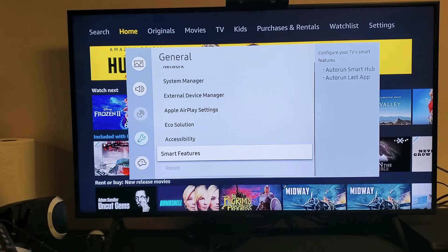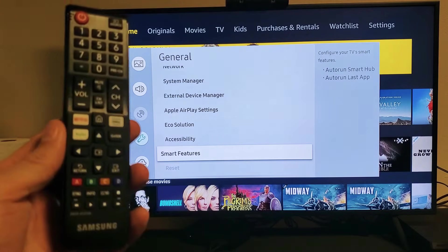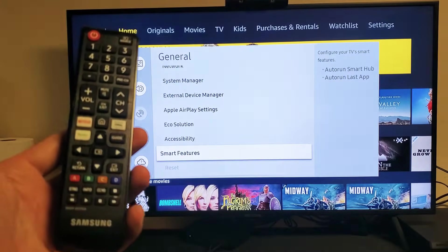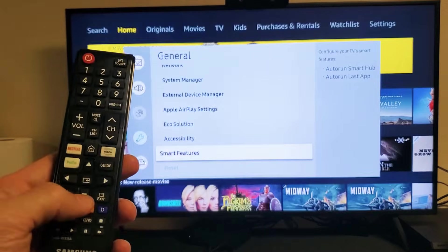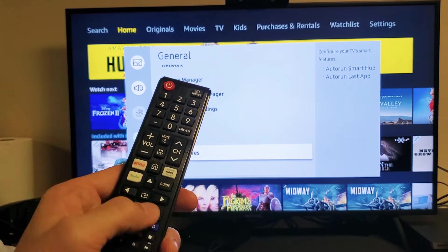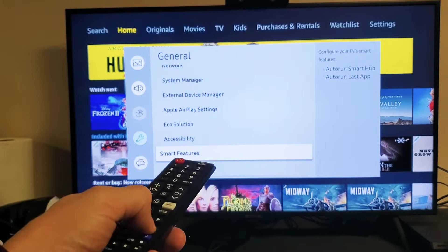So this is what we can do: go ahead and go to your remote and what I want you to do is just press exit. We're going to go to exit on the remote.